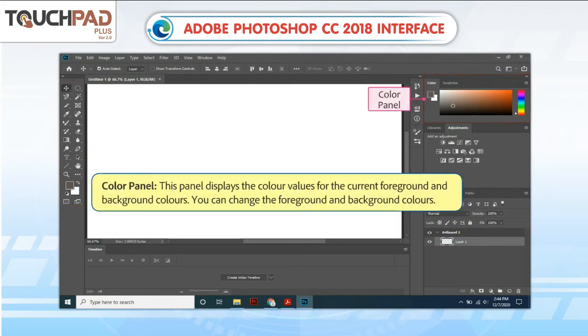Color Panel. This panel displays the color values for the current foreground and background colors. You can change the foreground and background colors.